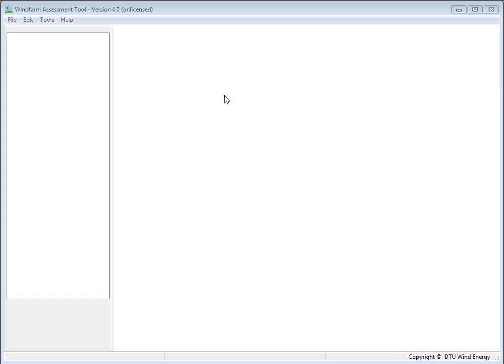So you need a license, but we decided that it should not be a new license. We will just check that you have a WASP license, and you need that to generate data for WinFarm Assessment Tool anyway, so I hope that it's not going to be too inconvenient for existing users.